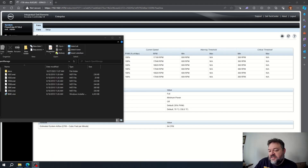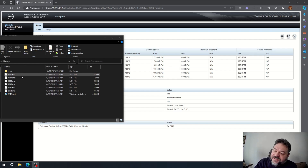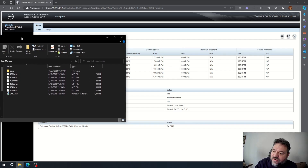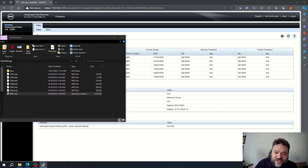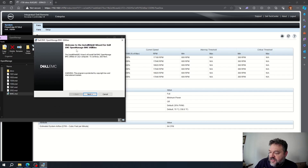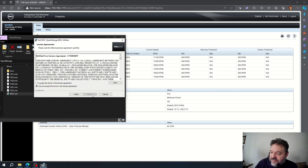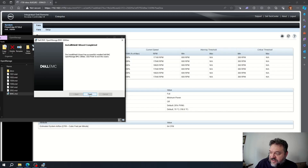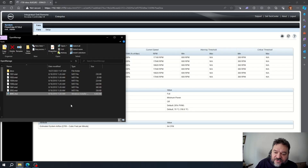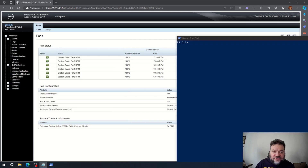Go to the OpenManage folder on your C: drive and run the BMC program. It's a typical install: click Next, accept the license agreement, click Next again, then Install. It installs and you hit Finish — pretty straightforward.